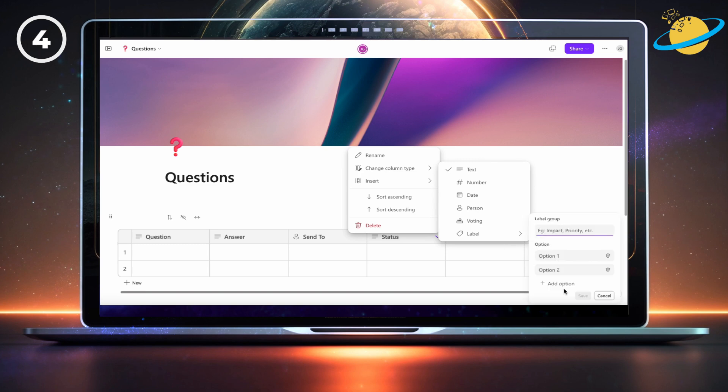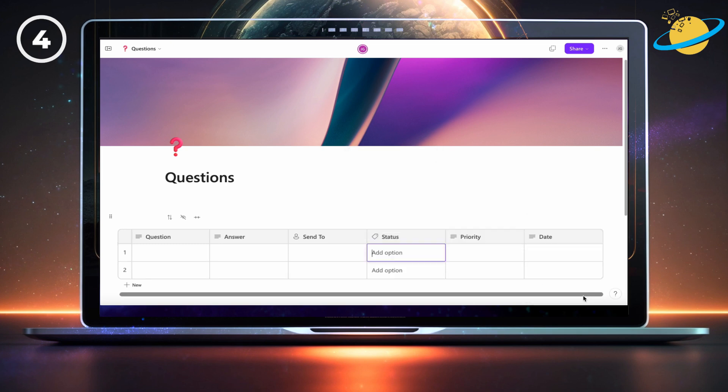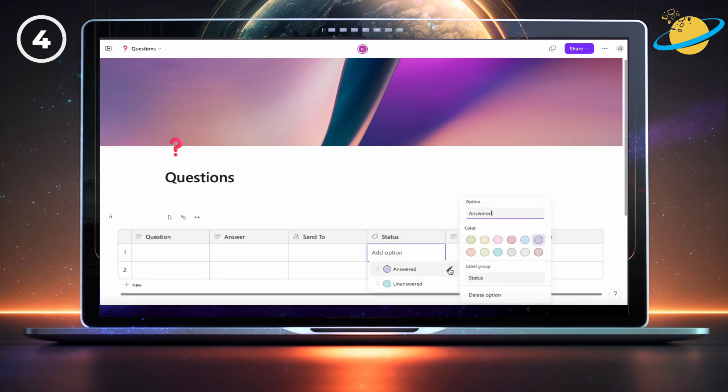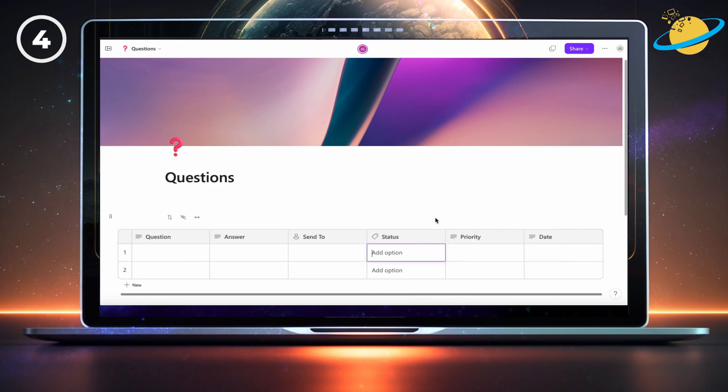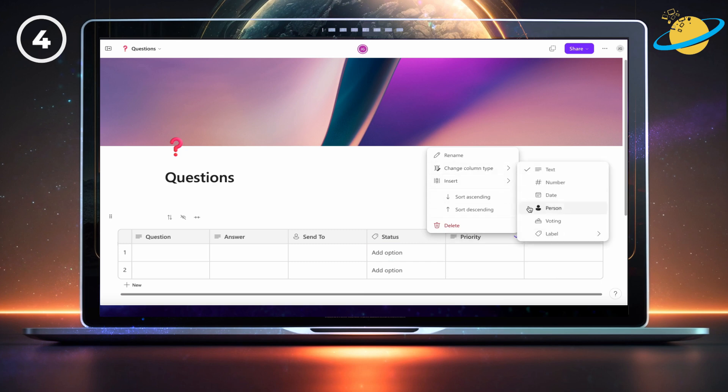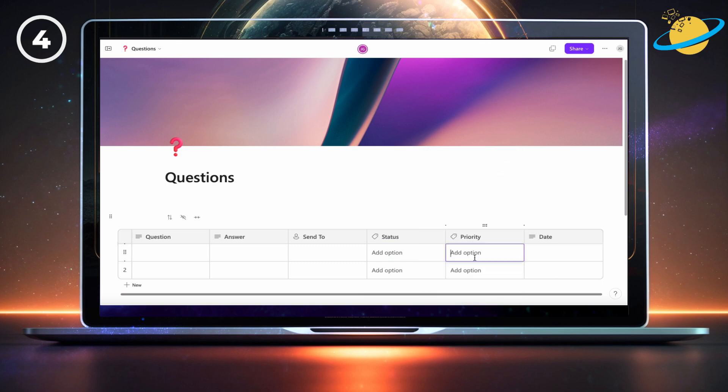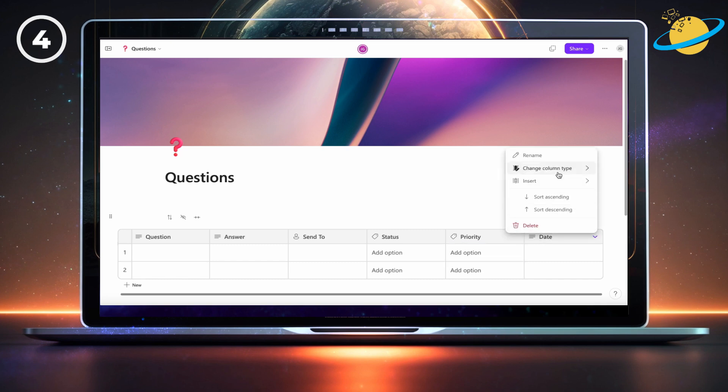Name the label group status, then type answered as the first option, and unanswered as the second option. Then hit save. You can change the option colors by clicking a cell and then clicking the pen icons next to the options. Next, set the priority column type to a priority label. Finally, set the date column type to date.